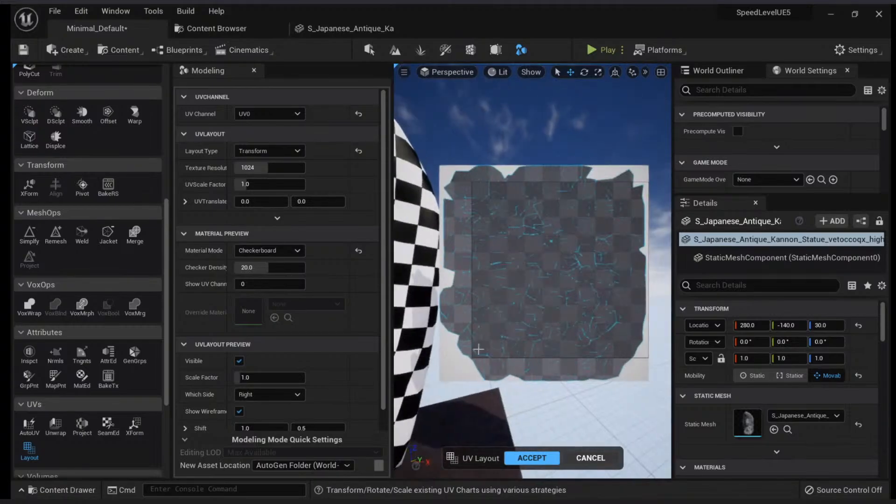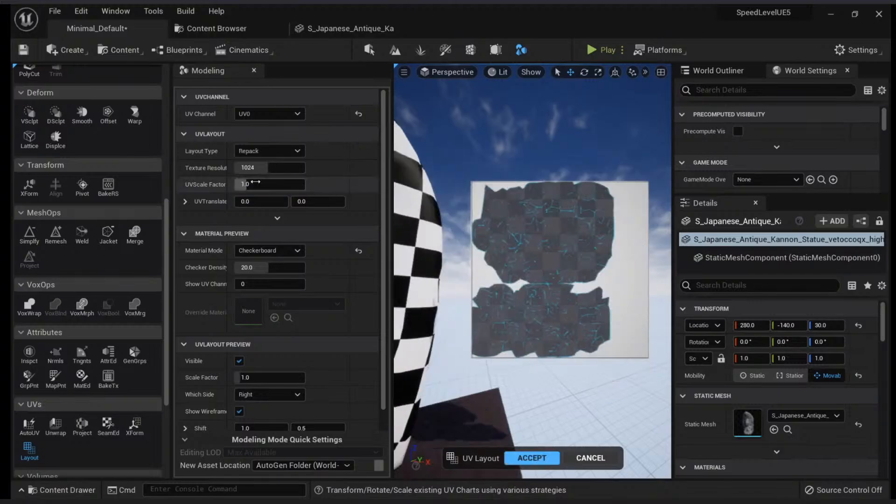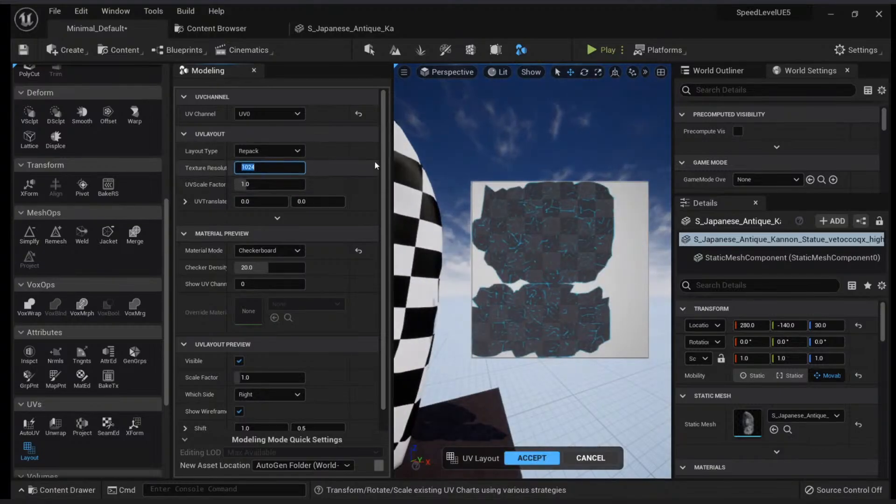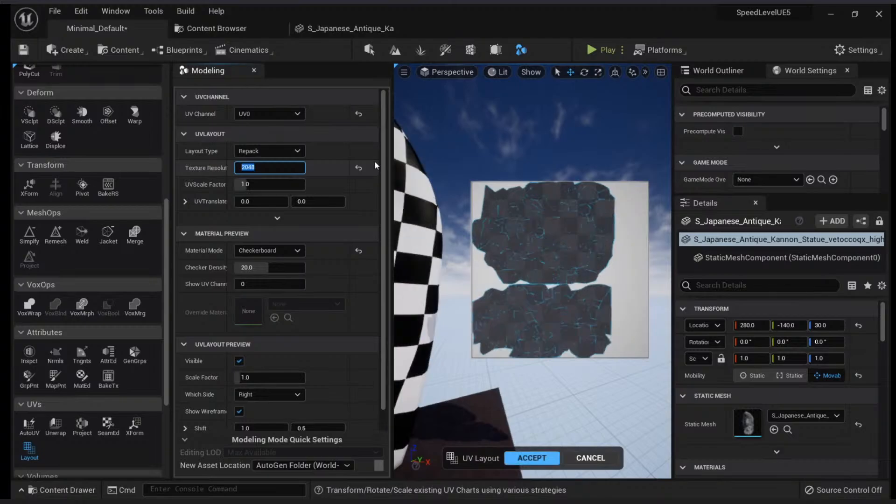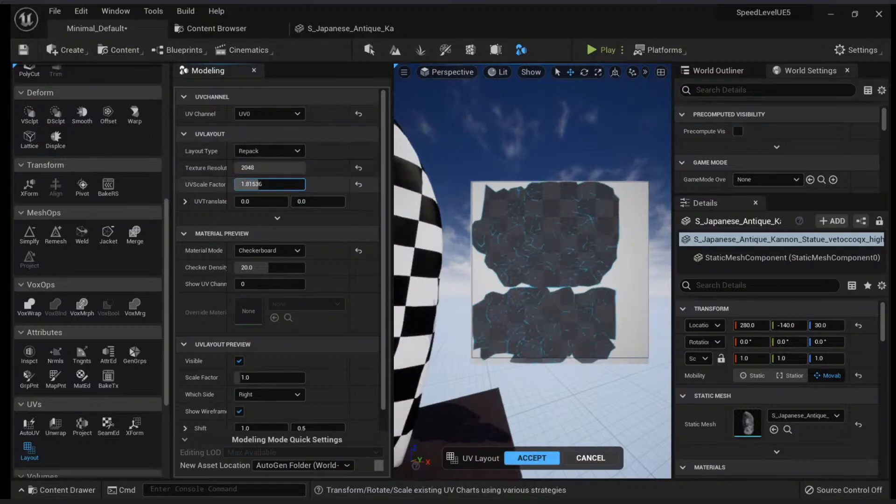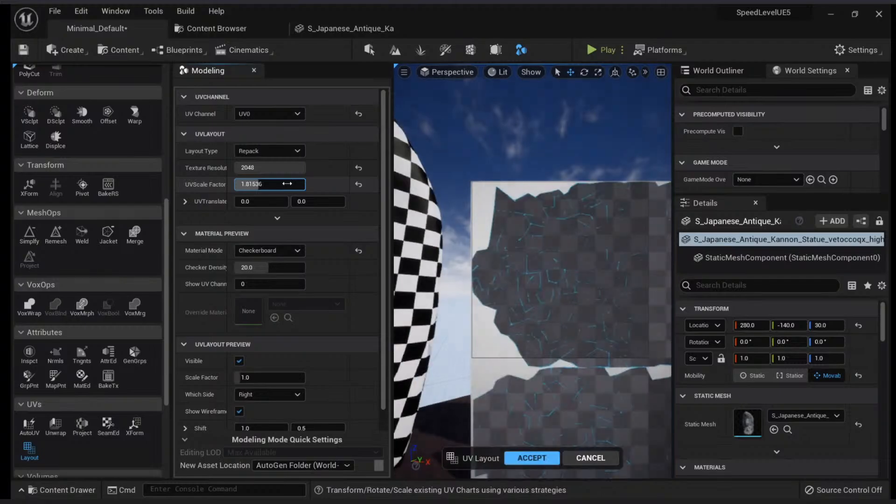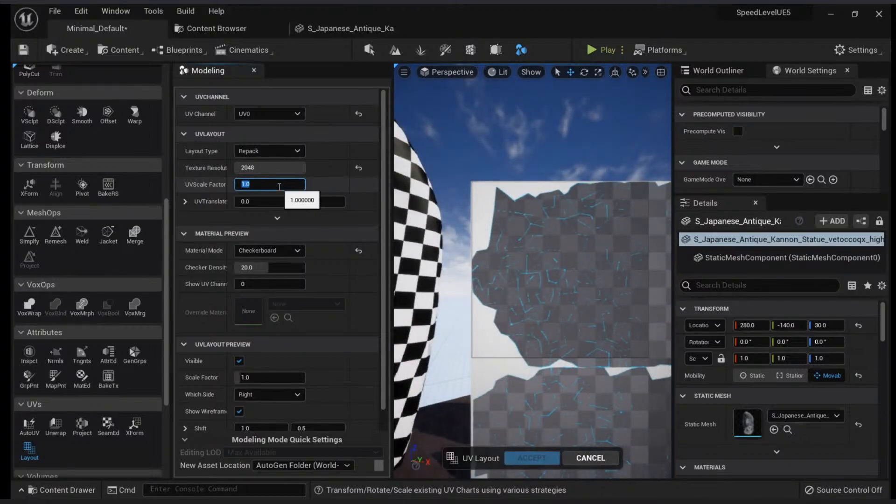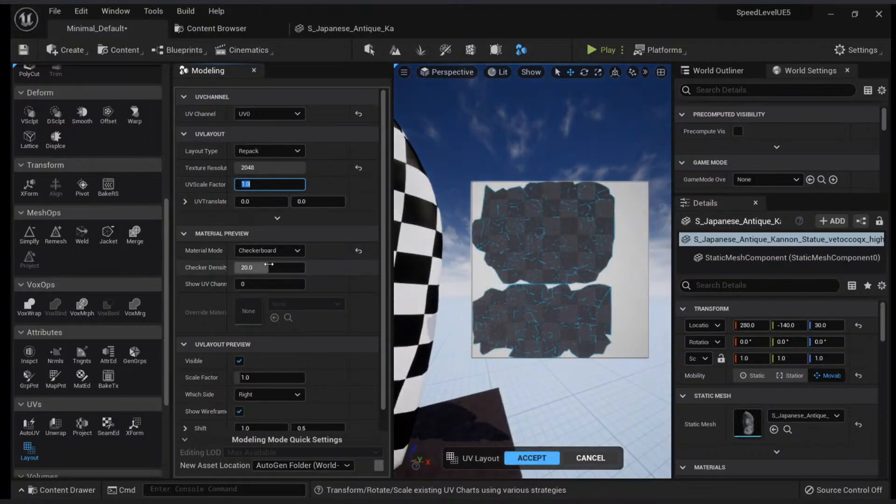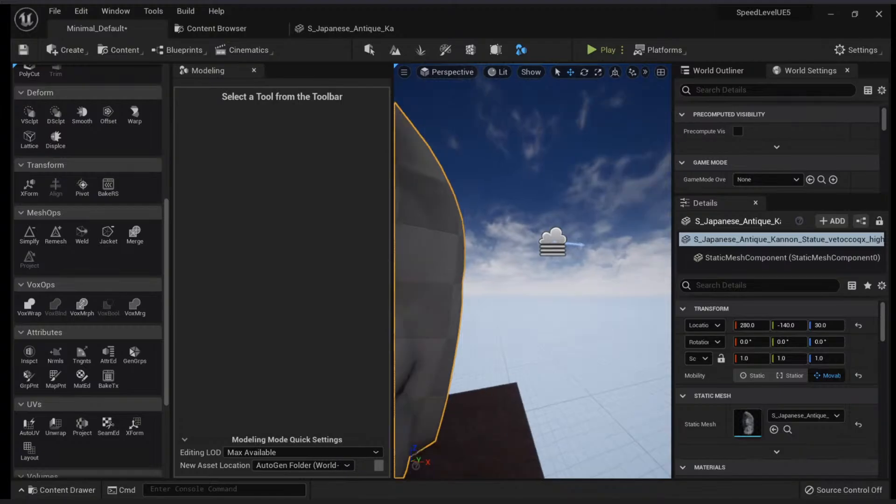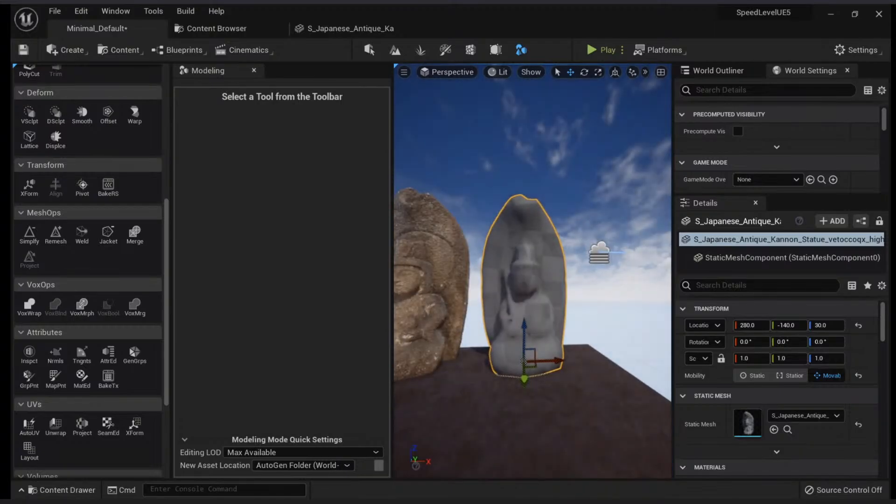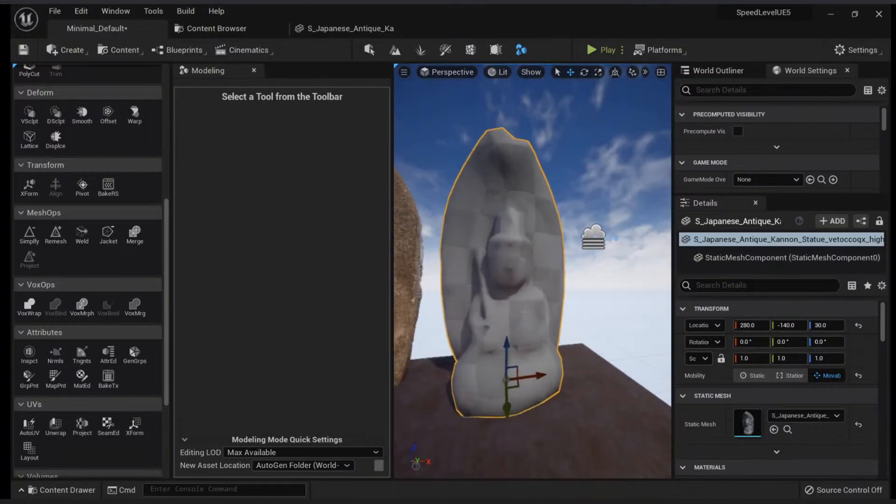If we go to Transform, you will see that by default my UVs are outside the bounds of 0 to 1. If you want to bake, make sure you have the repack—you can change the resolution to 2048 to check the padding. And of course you want your UVs to be in 1, so click Accept. Now that we have our low poly...